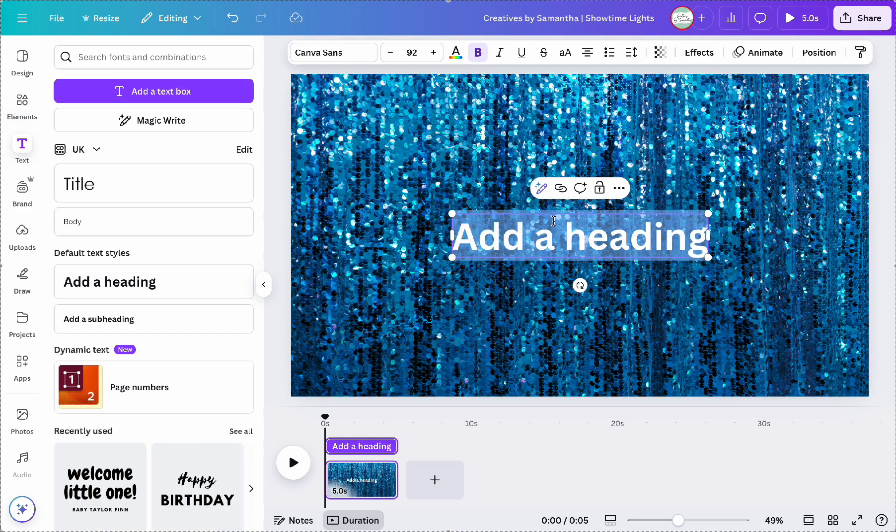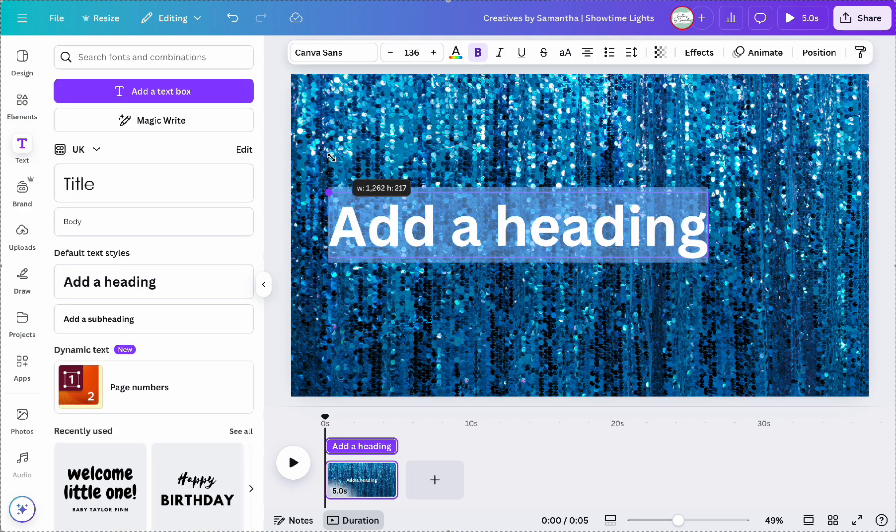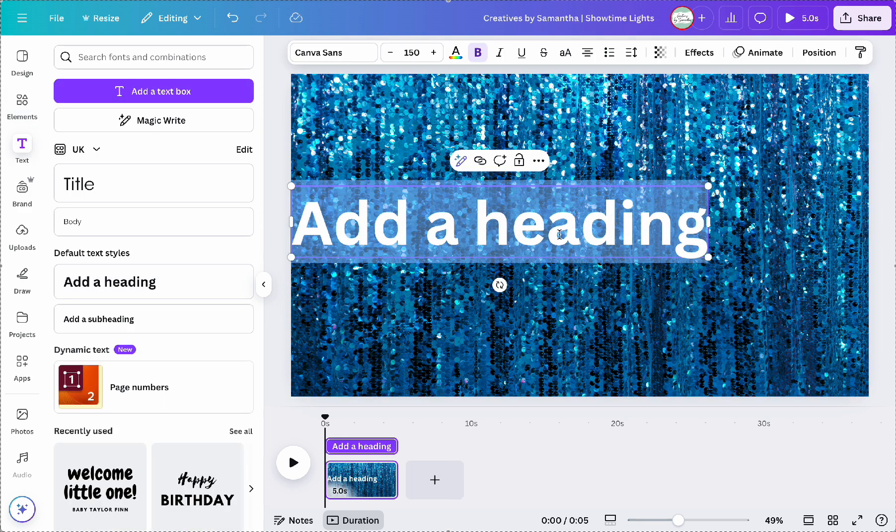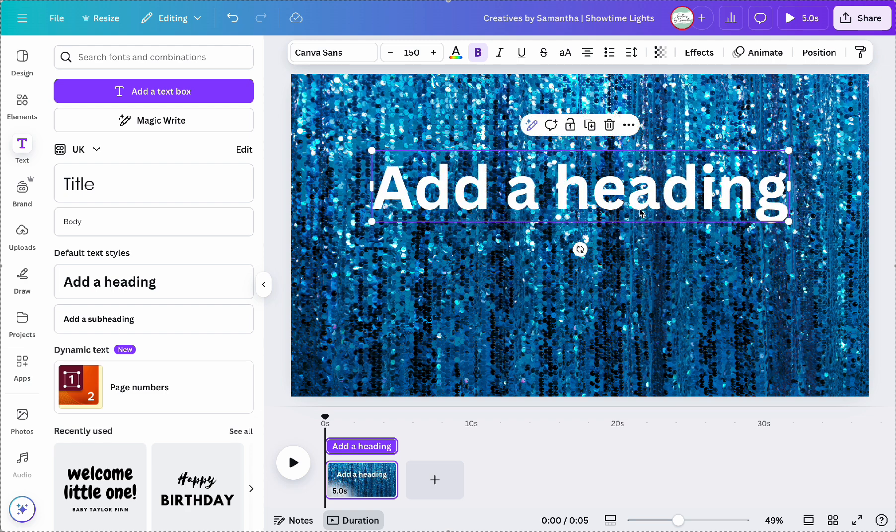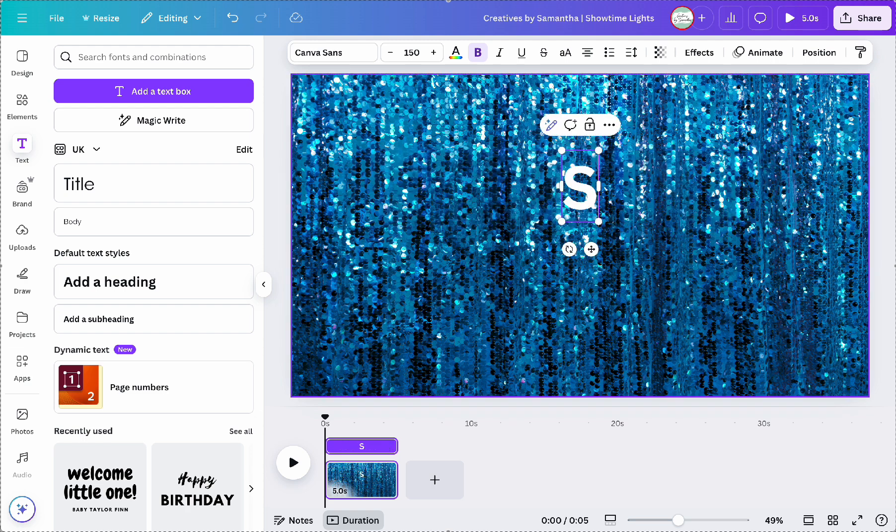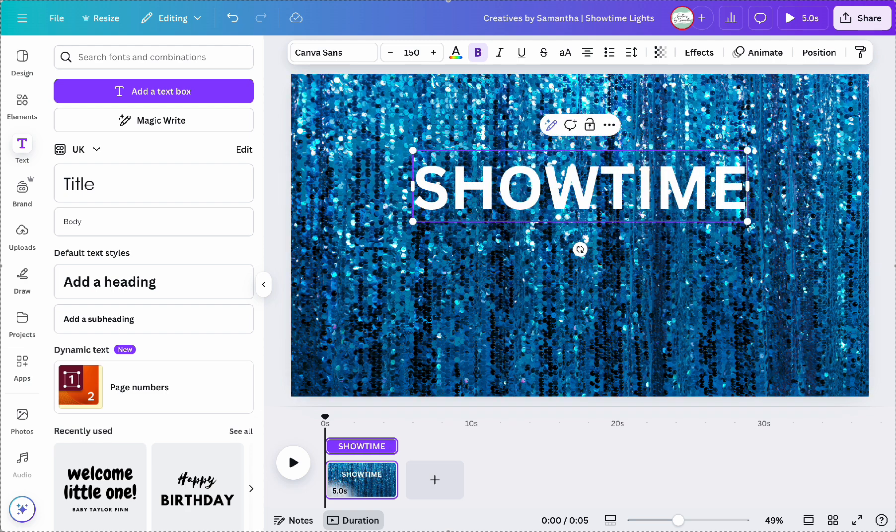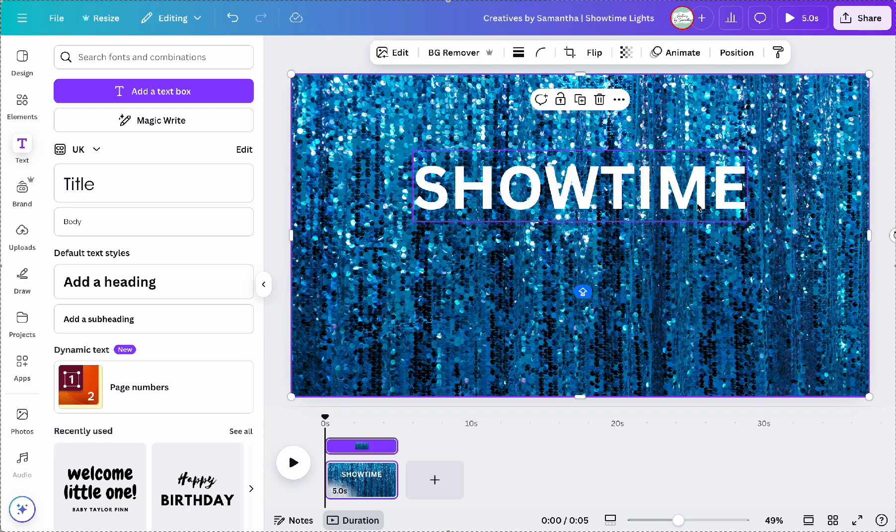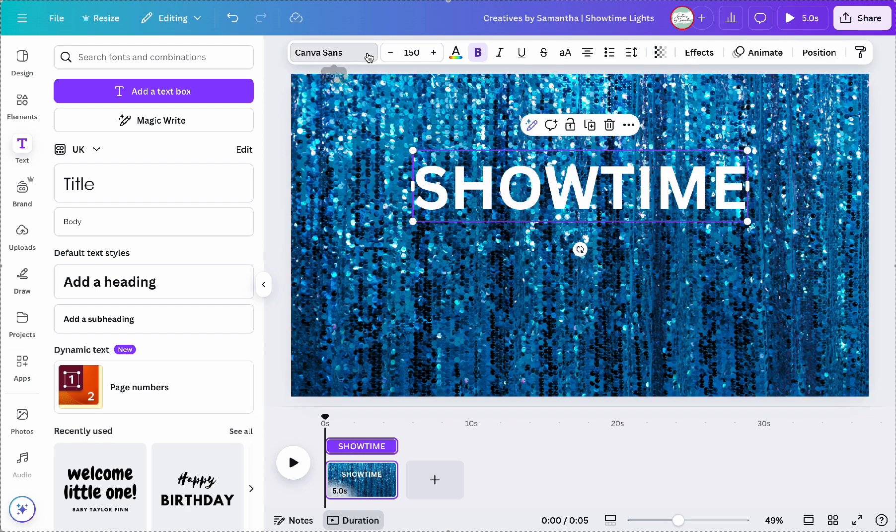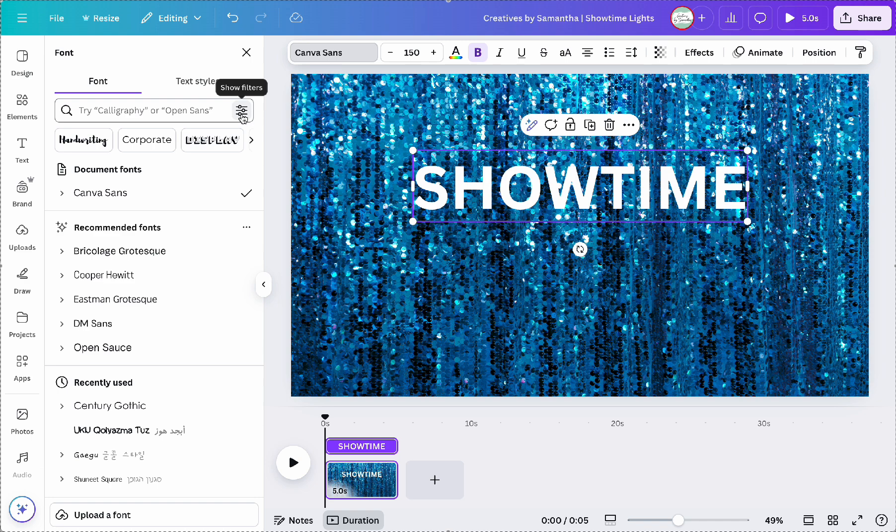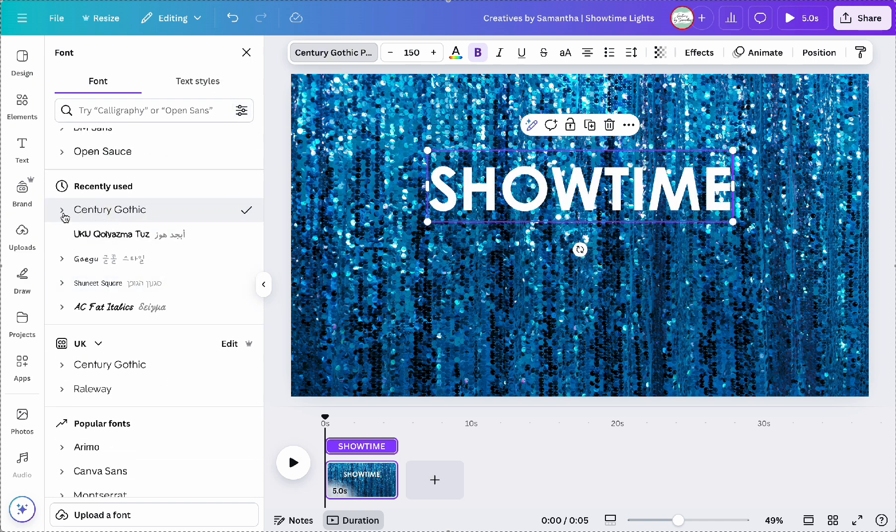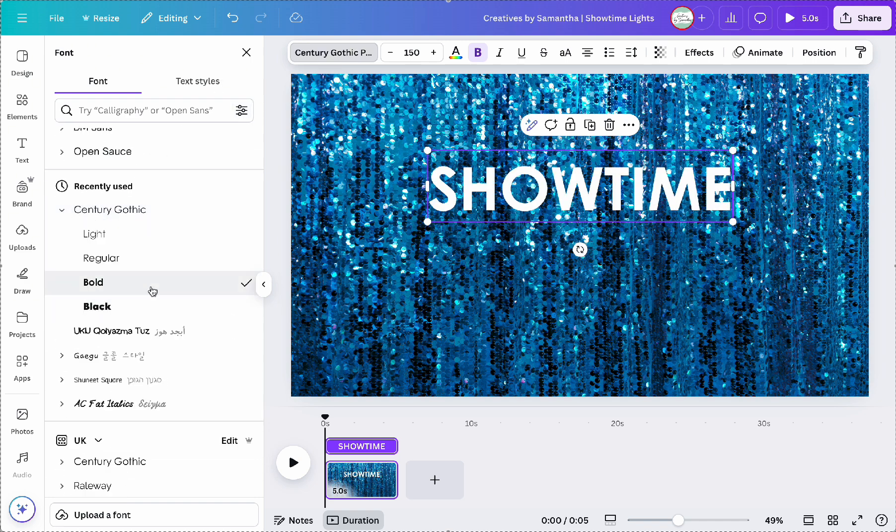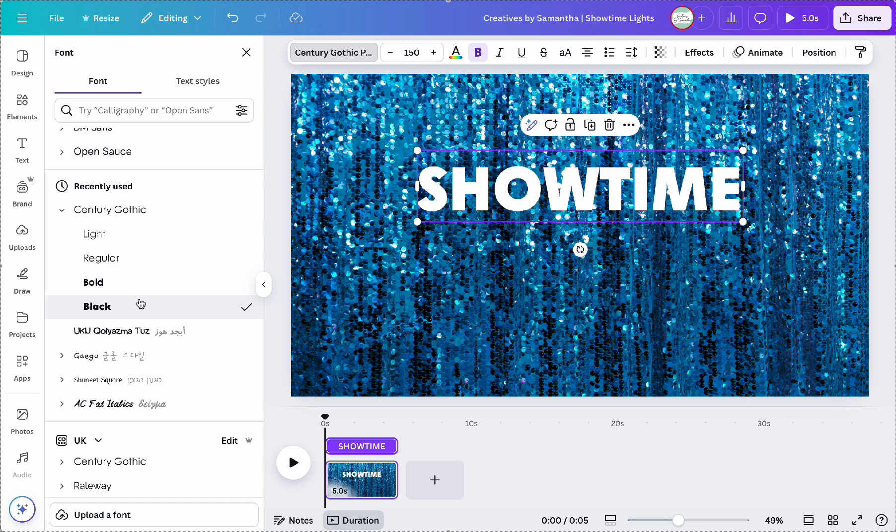Then next I'm going to add a text box and type in the word showtime and then I'm going to change the font to century gothic black. And then I'll enlarge it and center it on the canvas.